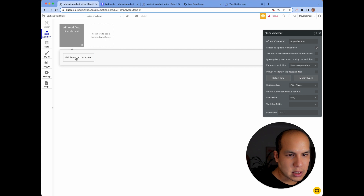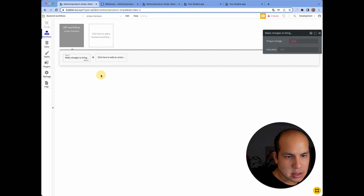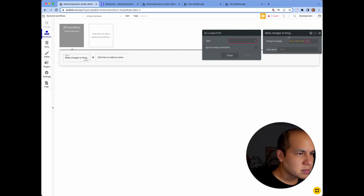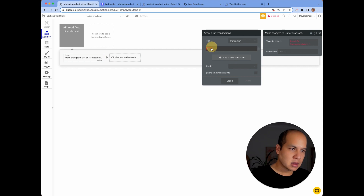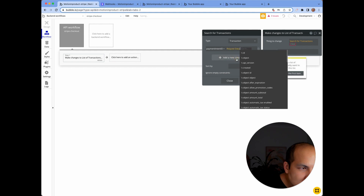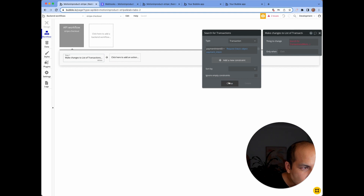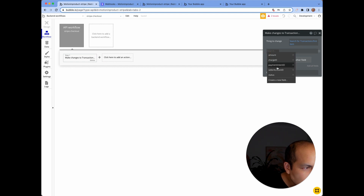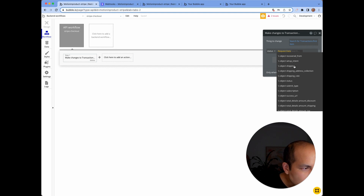Now inside here, I would update my data — make changes to a thing. The thing I want to change is: do a search for — the type of it is 'transaction' in your world, it may be 'payment' or something like that. I would say where payment ID is equal to the payment intent ID, find the first item, and then change the status to be equal to this thing's status.